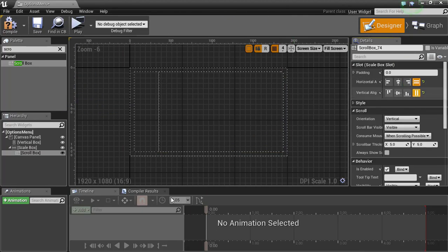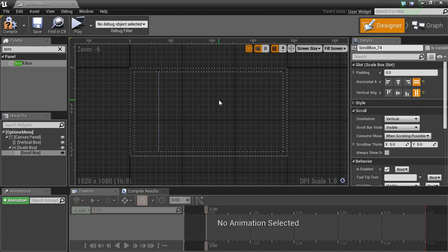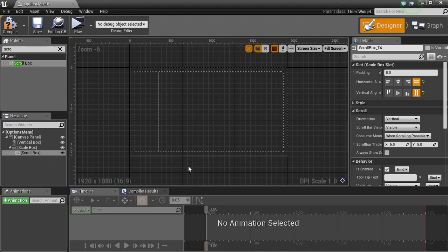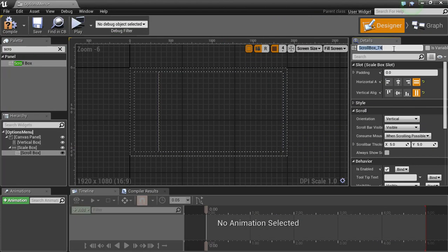We're gonna do a scroll box inside that. We're gonna set this to fill and fill. What this scroll box is gonna do, when we put our menus in here, the bigger they get, it's not gonna overwhelm your screen. You're gonna be able to go down the list and scroll through your different settings.